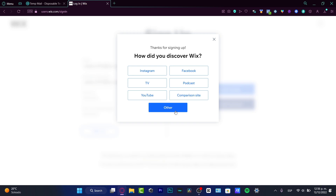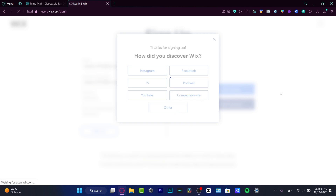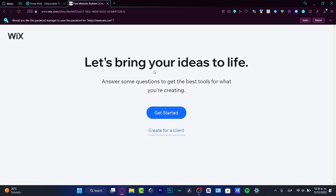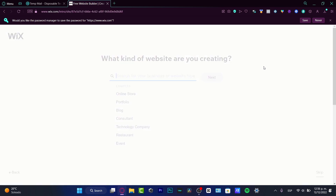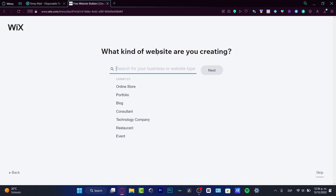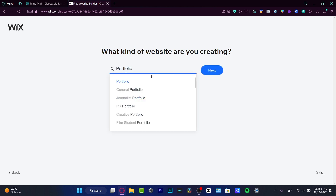So here I'm going to see something like 'Bring your ideas to life.' I'm going to hit 'Get Started.' One of the first things I think is really great about Wix is choosing what kind of website you're creating. I'm going to focus on the portfolio and hit next.